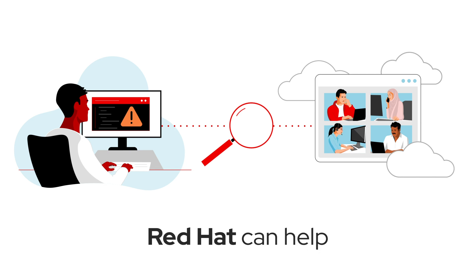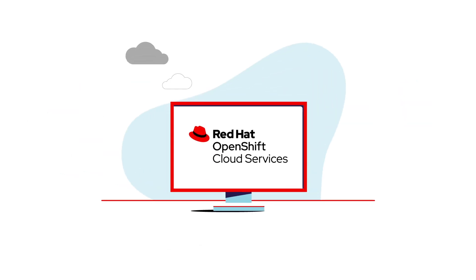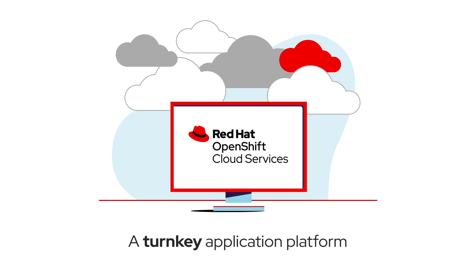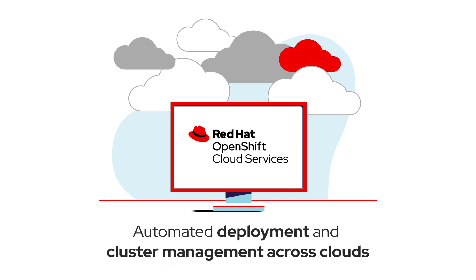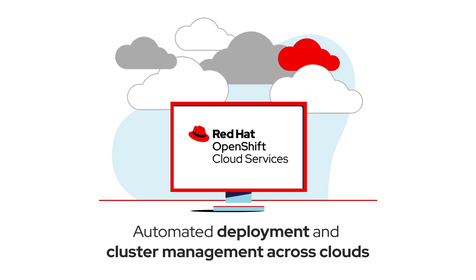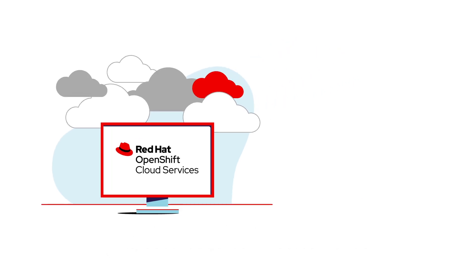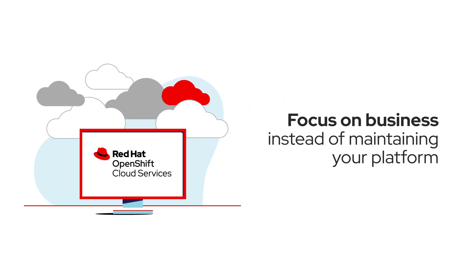That's where Red Hat can help. Red Hat OpenShift Cloud Services is a turnkey application platform that automates deployment and management of OpenShift clusters across clouds so companies can stay focused on applications and the business instead of maintaining their platform.